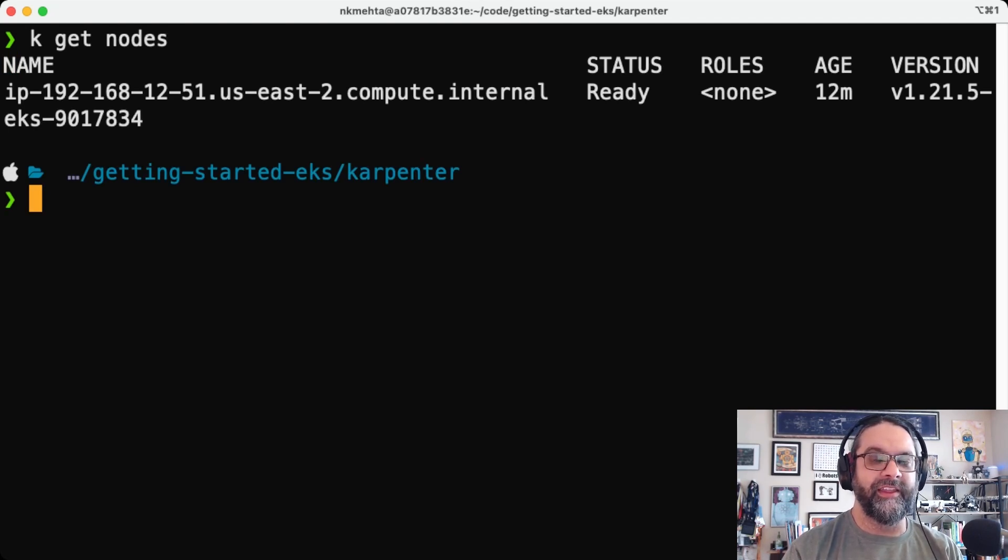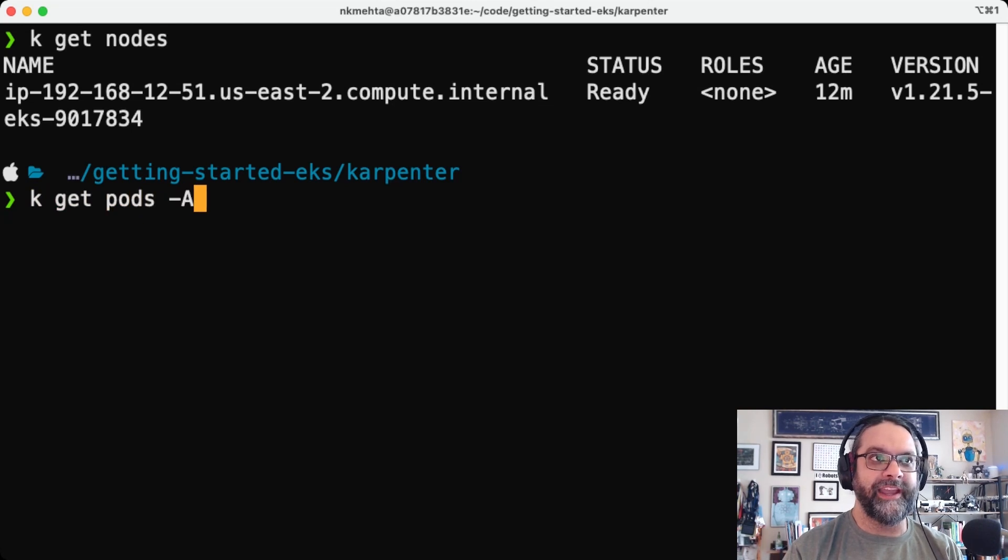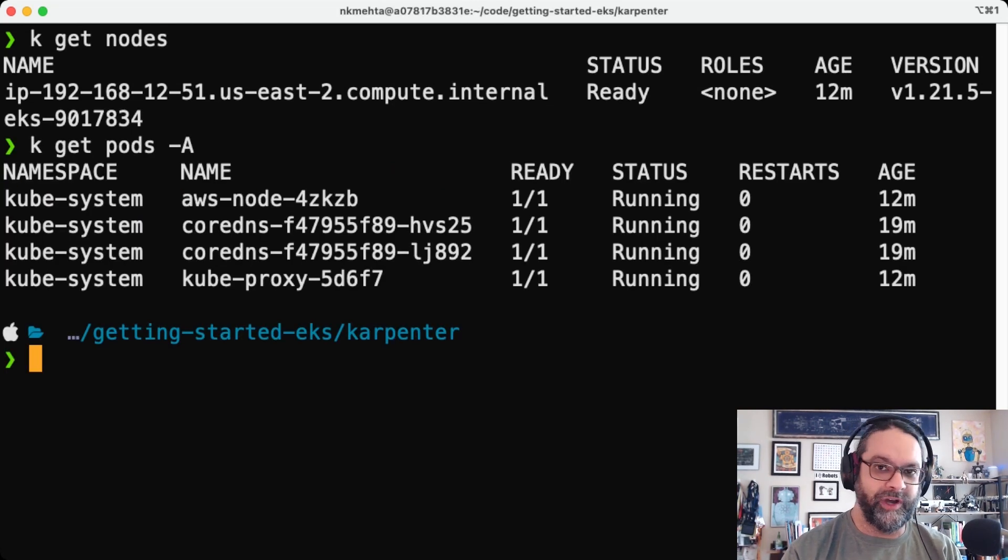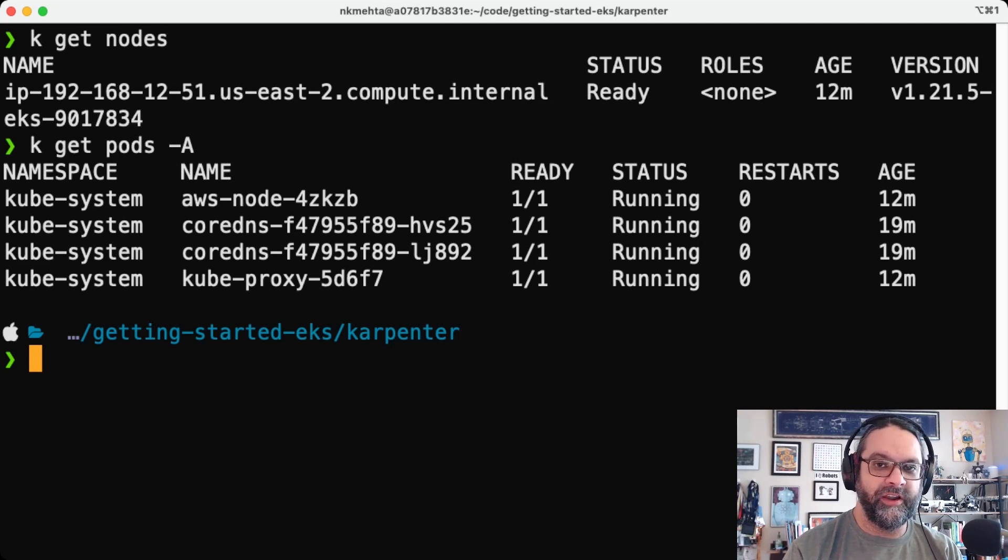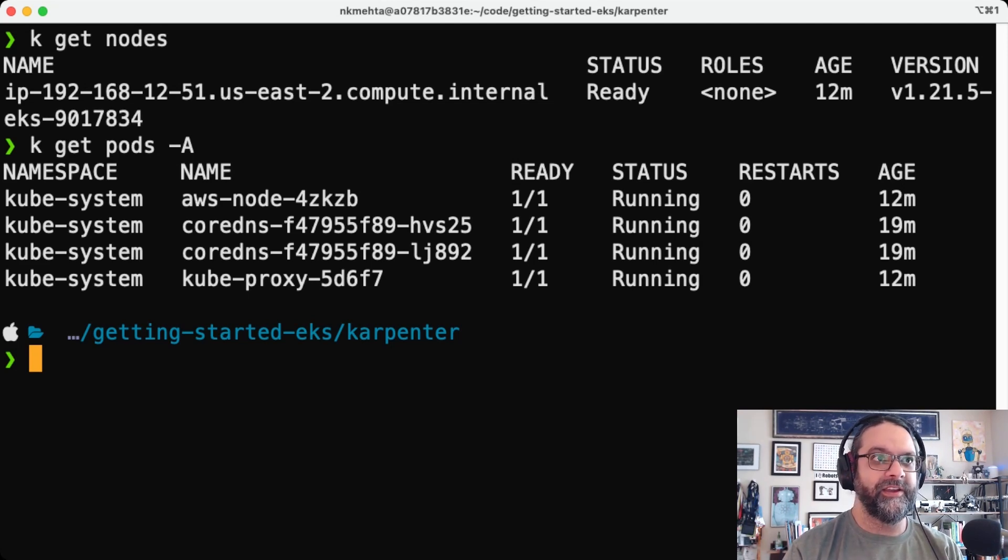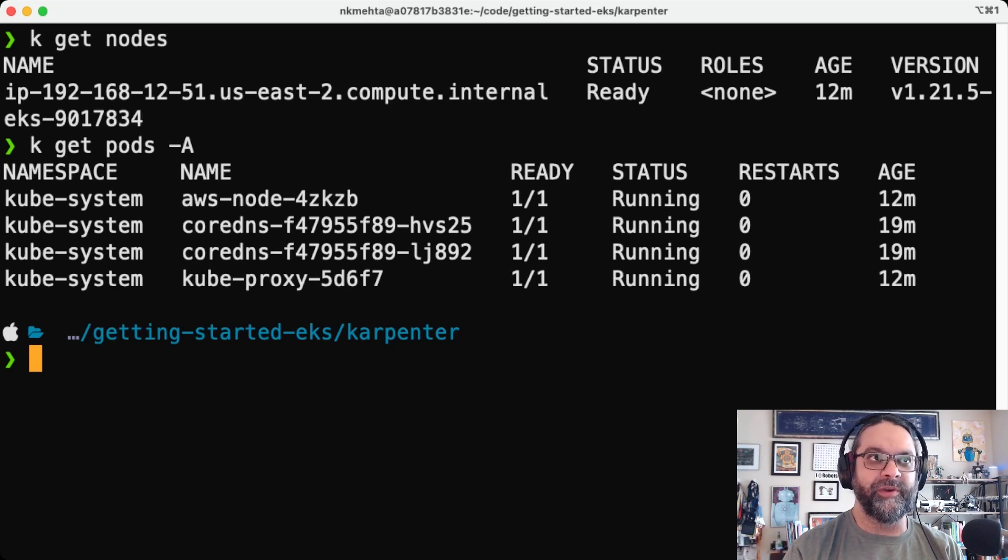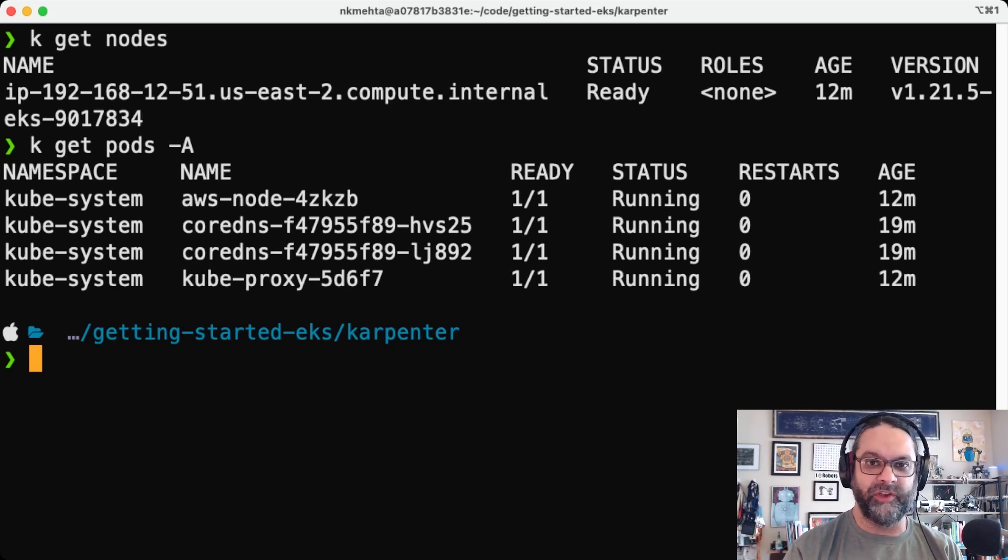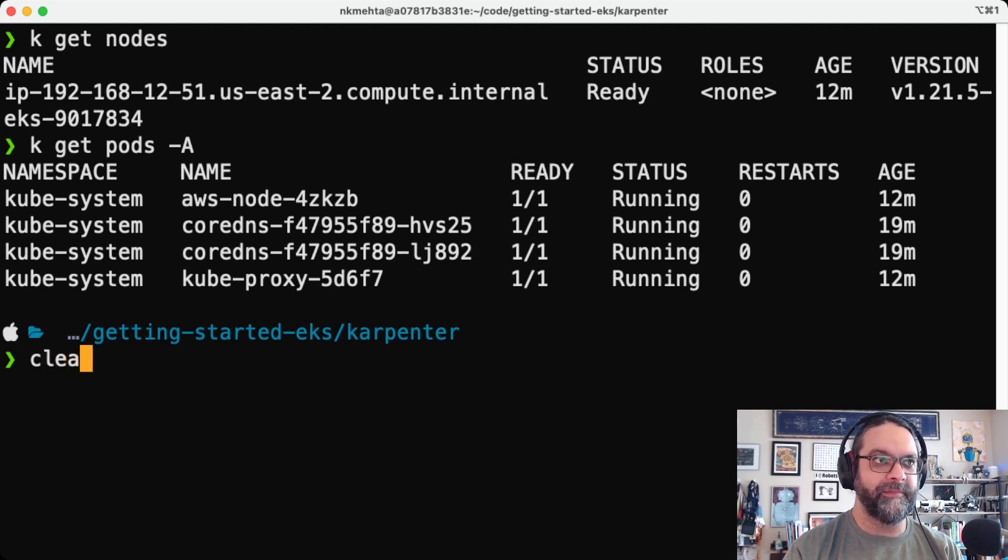This is where our backend services are running. Like I mentioned, we need just one node for Karpenter controller and all that stuff to run. So we got core DNS, kube-proxy, the AWS node, et cetera, running there. So nice, clean new cluster.